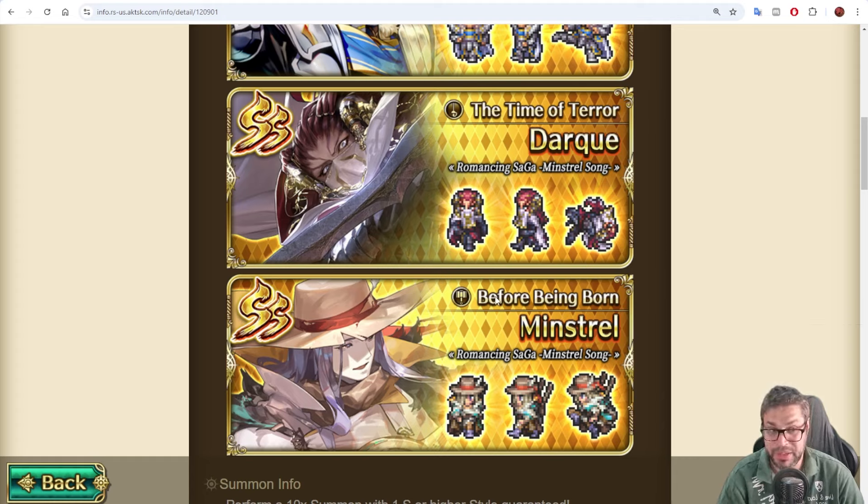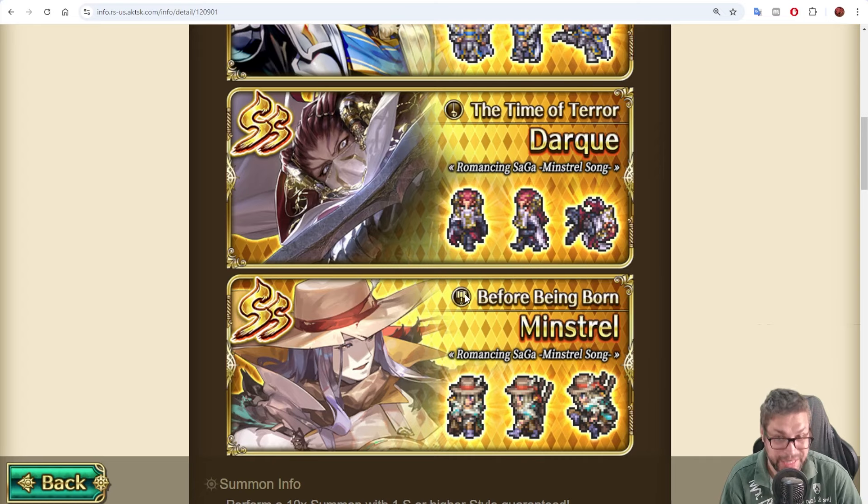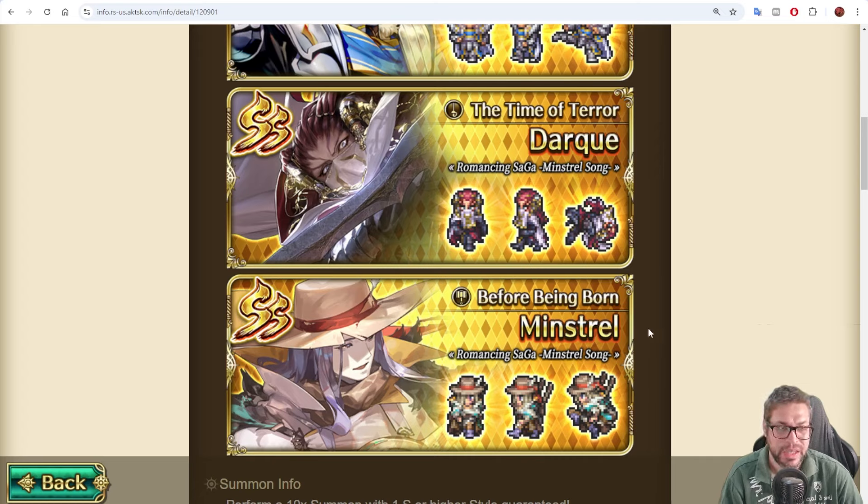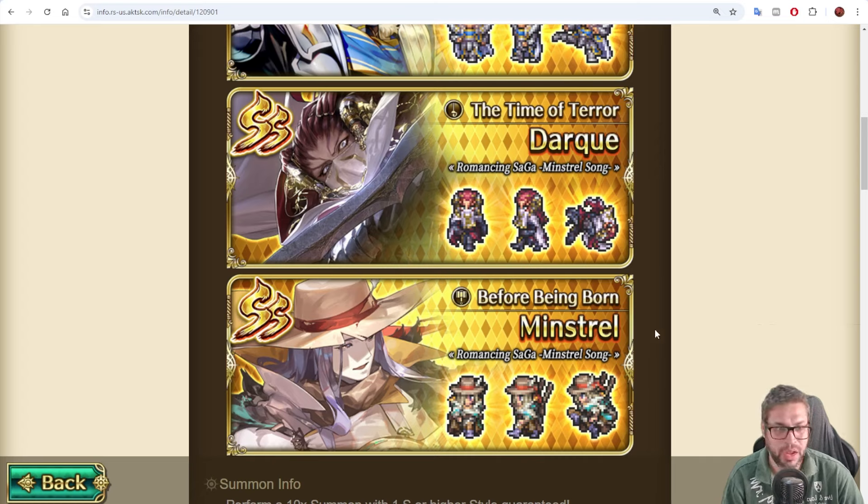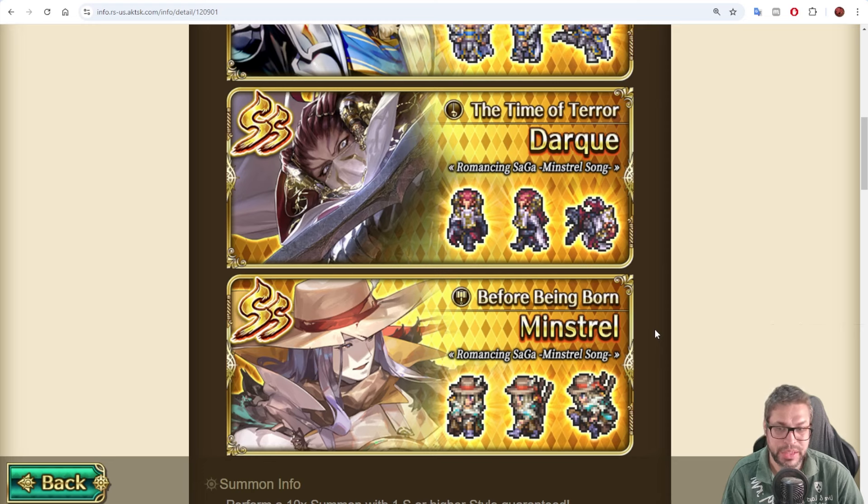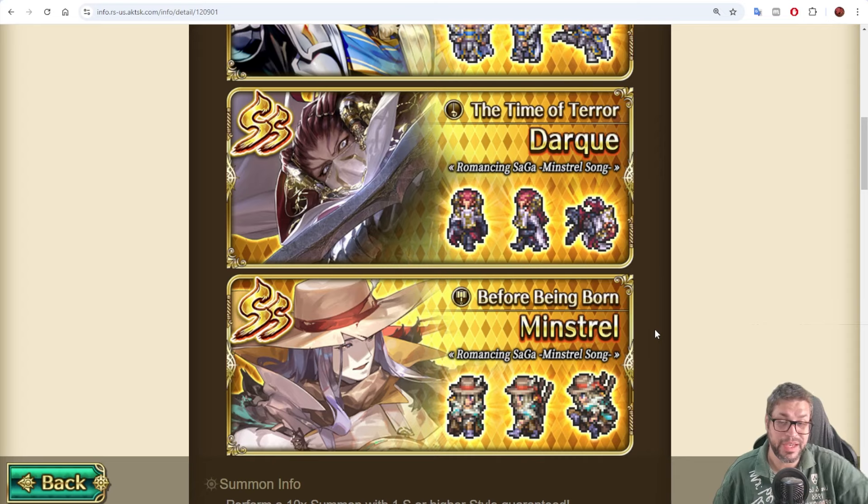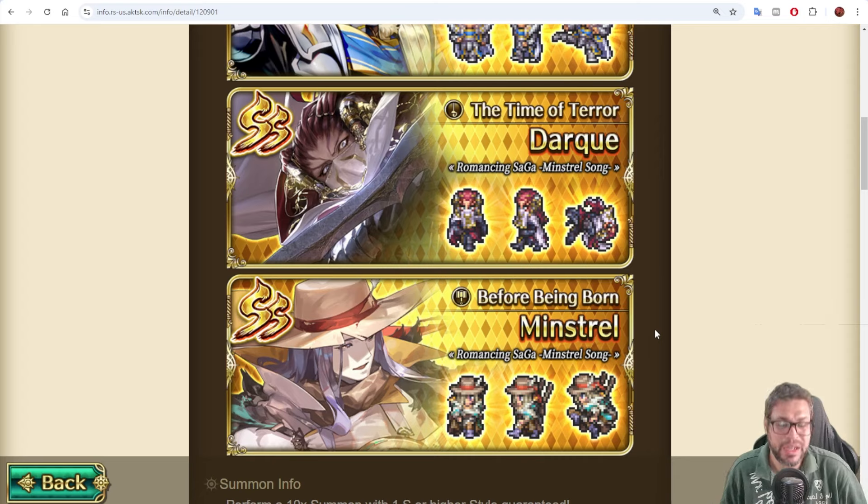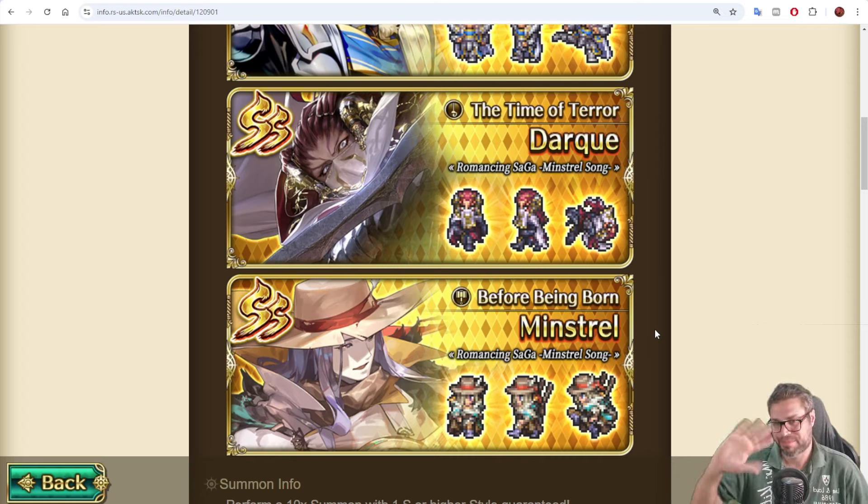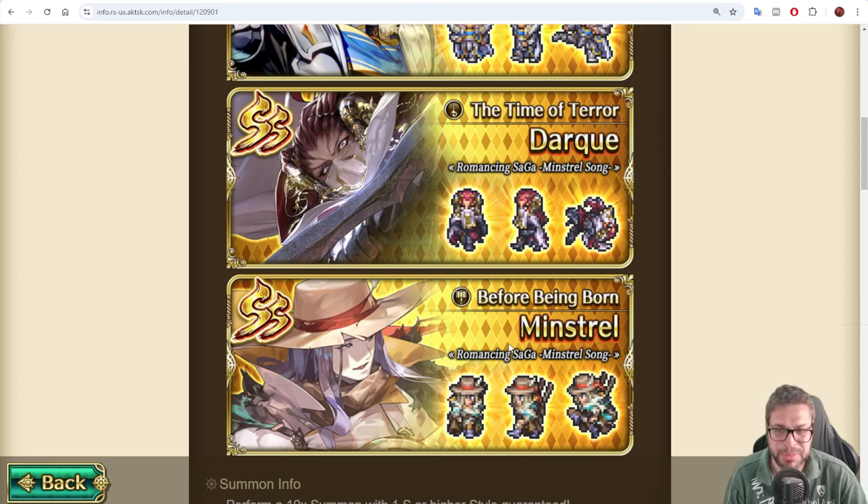Another reason to pull is because he uses clubs. You will not be getting club units for a while, and having him for all future remembrances will really, really help. But that's just my opinion. What is yours? Please say here in the comment section if you got him or not, and I hope to see you soon in the next video or livestream. Goodbye!